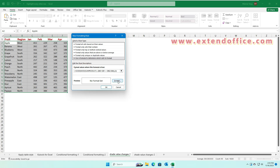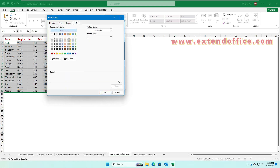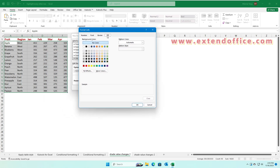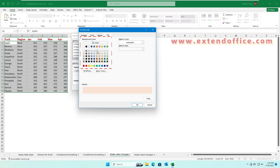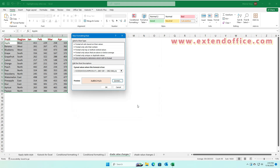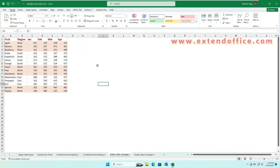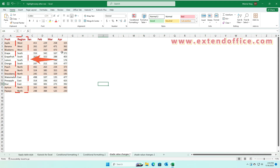Then click the Format button. In the Format Cells dialog box, under the Fill tab, specify the color you want to fill the rows. Then click OK. Now the rows are shaded based on cell value changes alternately.